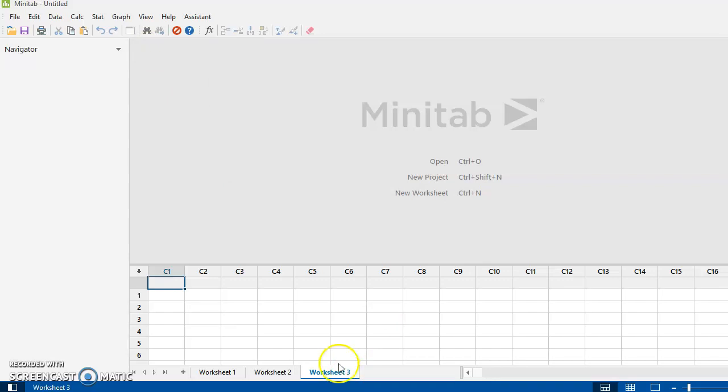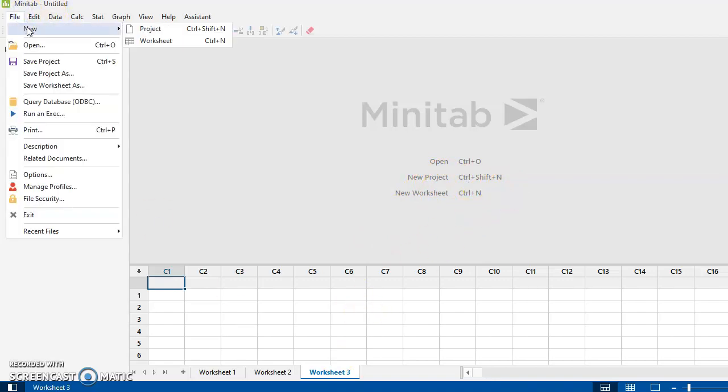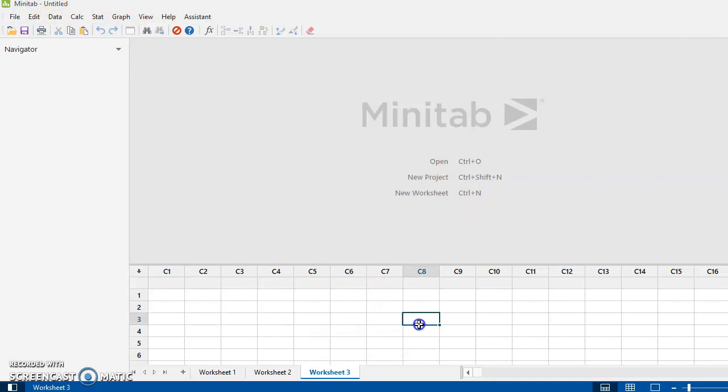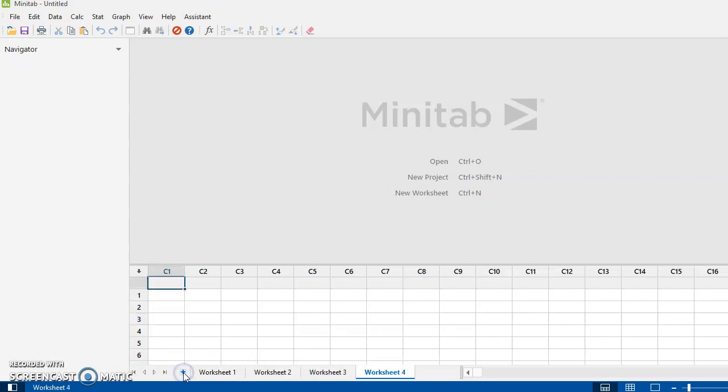So there's three ways to open up a new worksheet, not existing data. I can press Control-N, I can go up here to my File menu and do New Worksheet, or down here on the bottom of this ribbon I can hit the plus sign. And here I am now, I've got four worksheets open. Okay, so many different ways to create a worksheet.